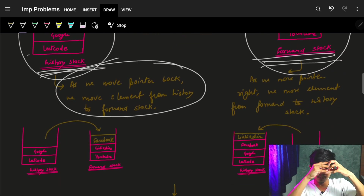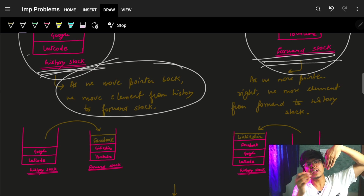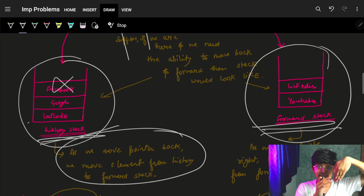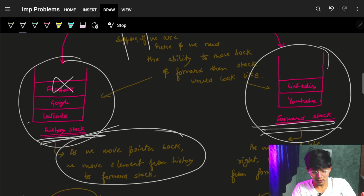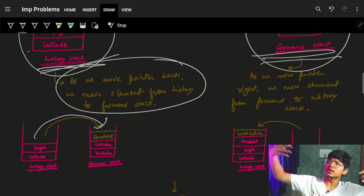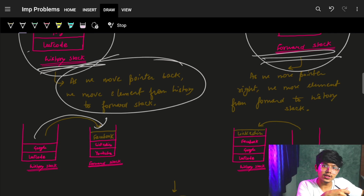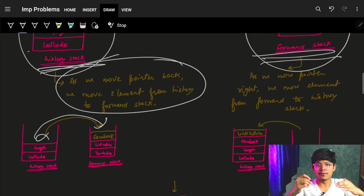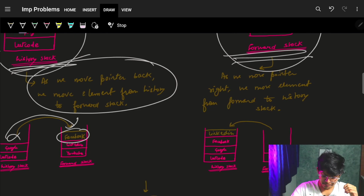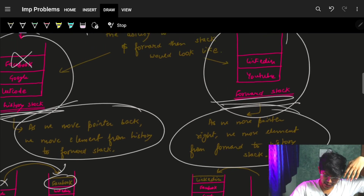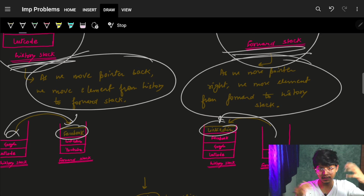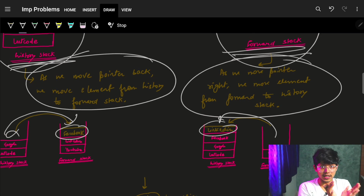If we want to move back to google, I need to remove facebook from the top but I also need it for later because I might want to go forward. So I push facebook to my forward stack — the forward stack helps me if I want to go forward later, and the history stack represents what came before. To move back I remove facebook from history and put it in the forward stack. To move forward means I bring an element from the forward stack back into my history stack.